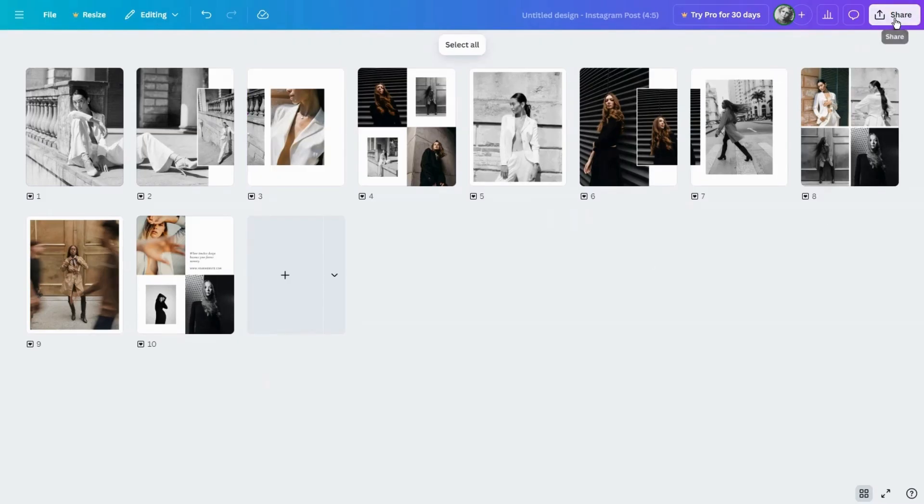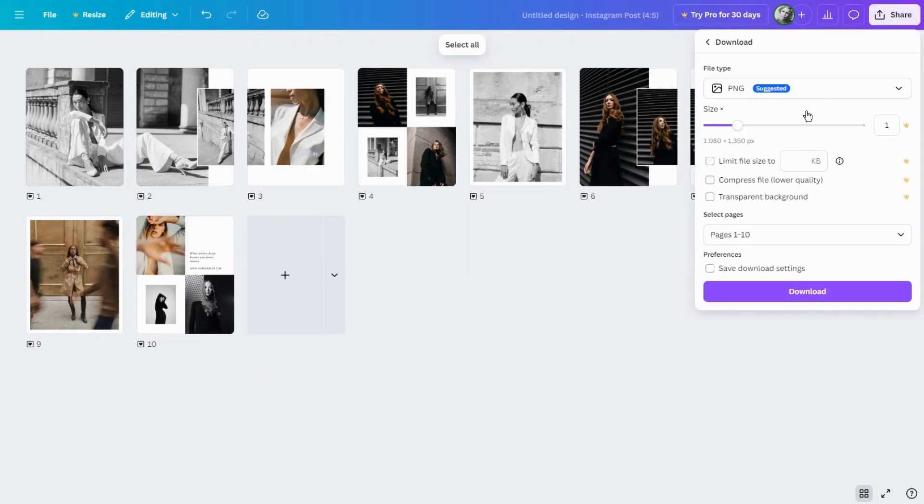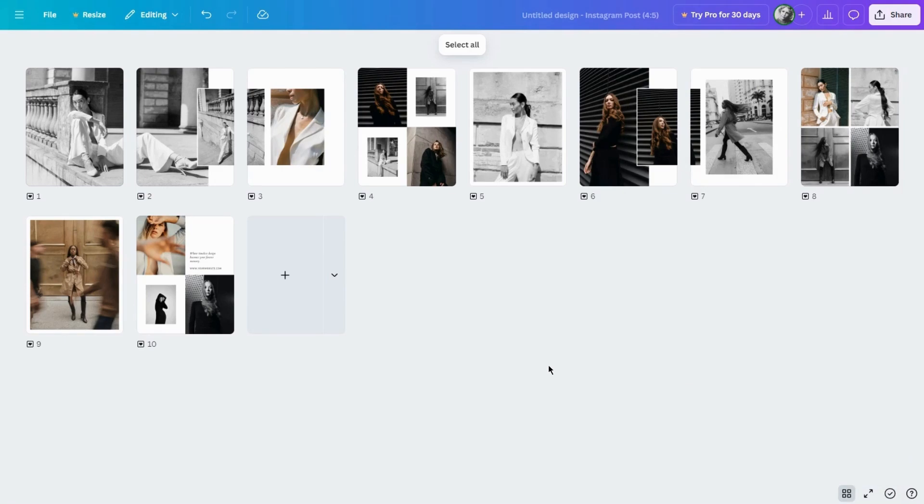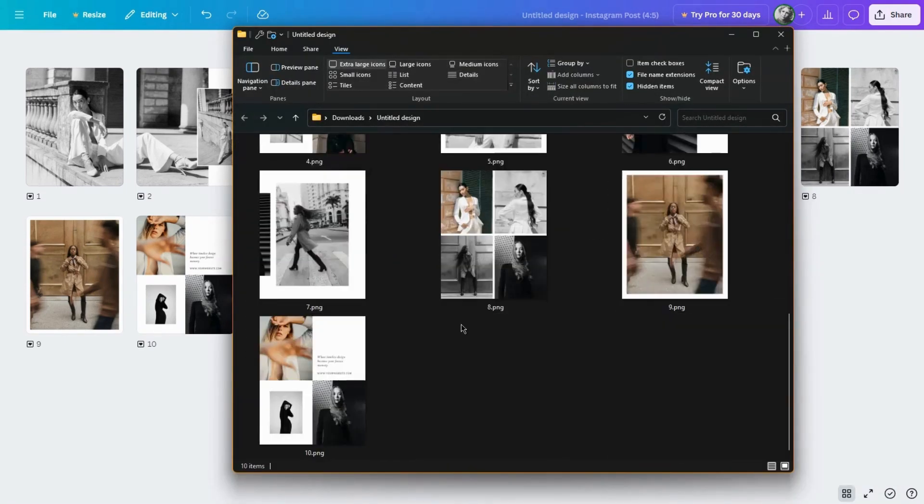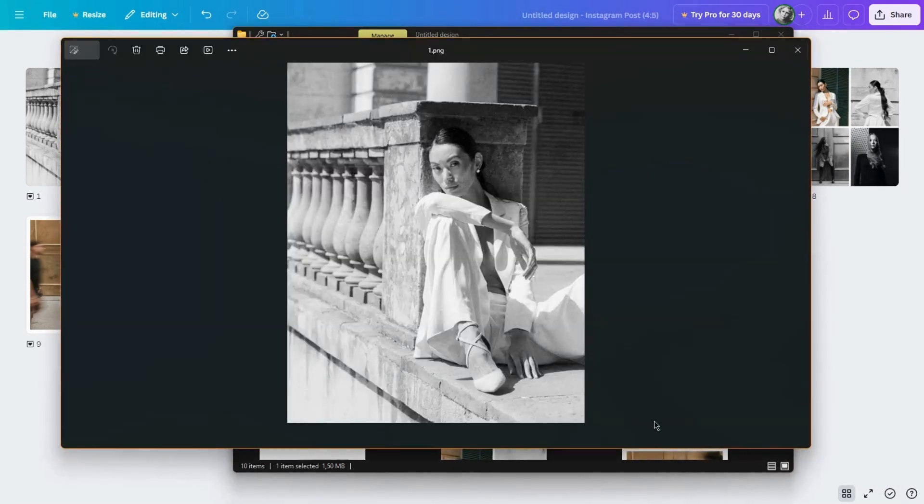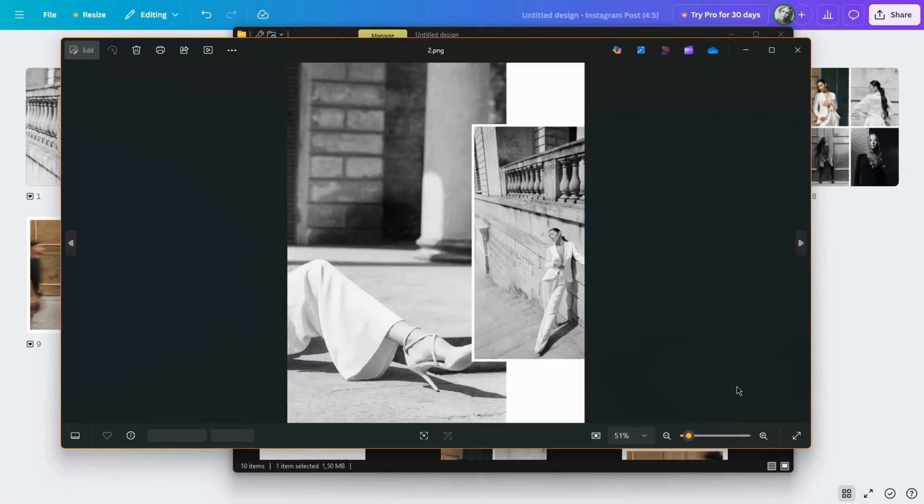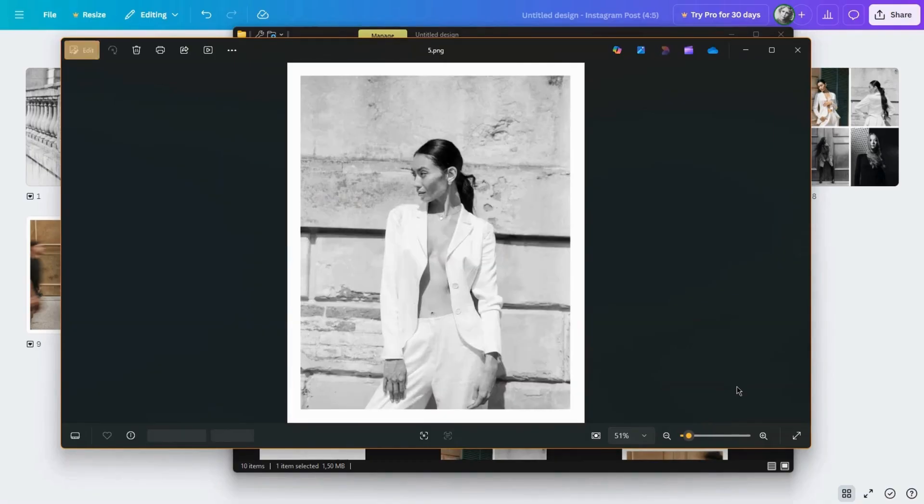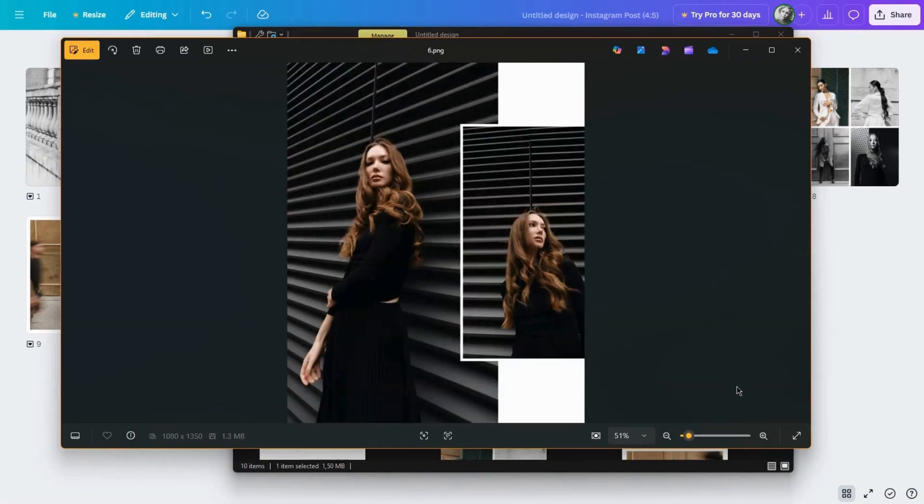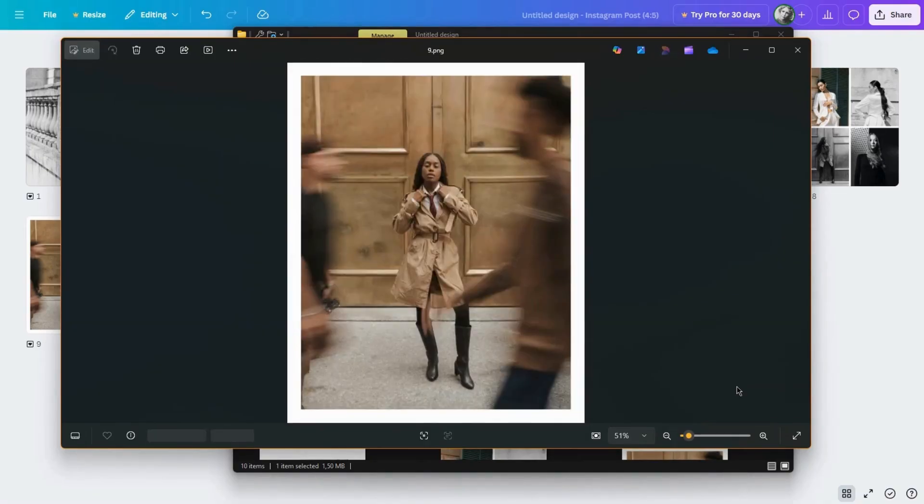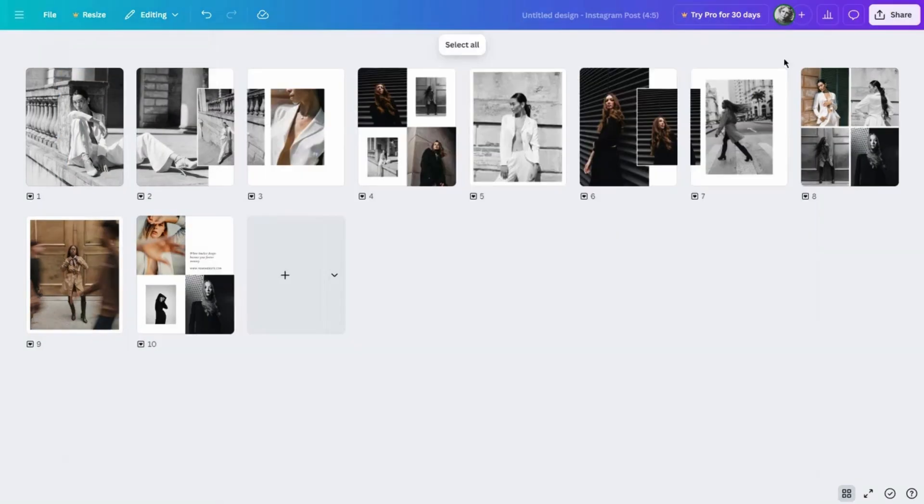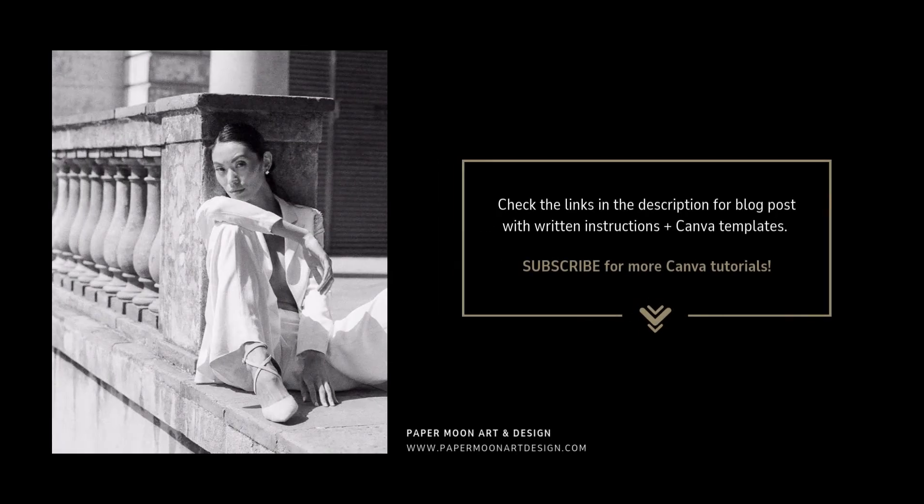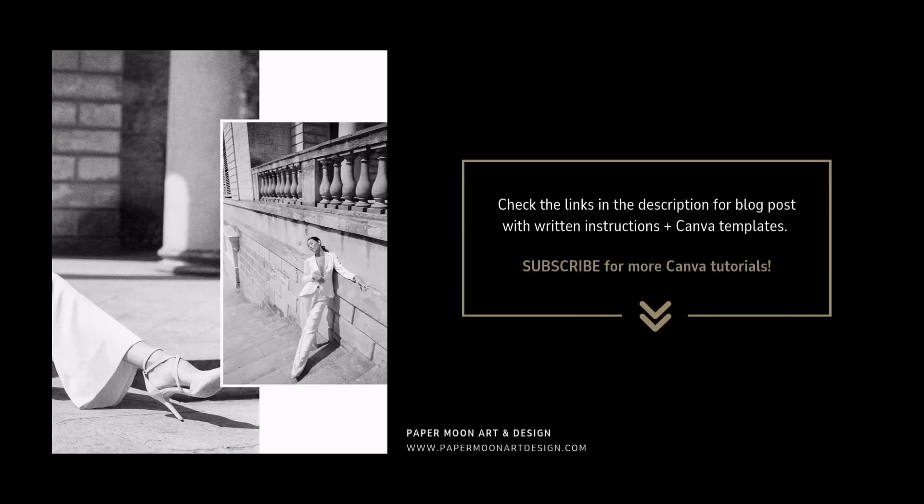Once everything looks good, download your design. You now have an Instagram carousel ready to post. And here's how it looks once you upload it on Instagram.